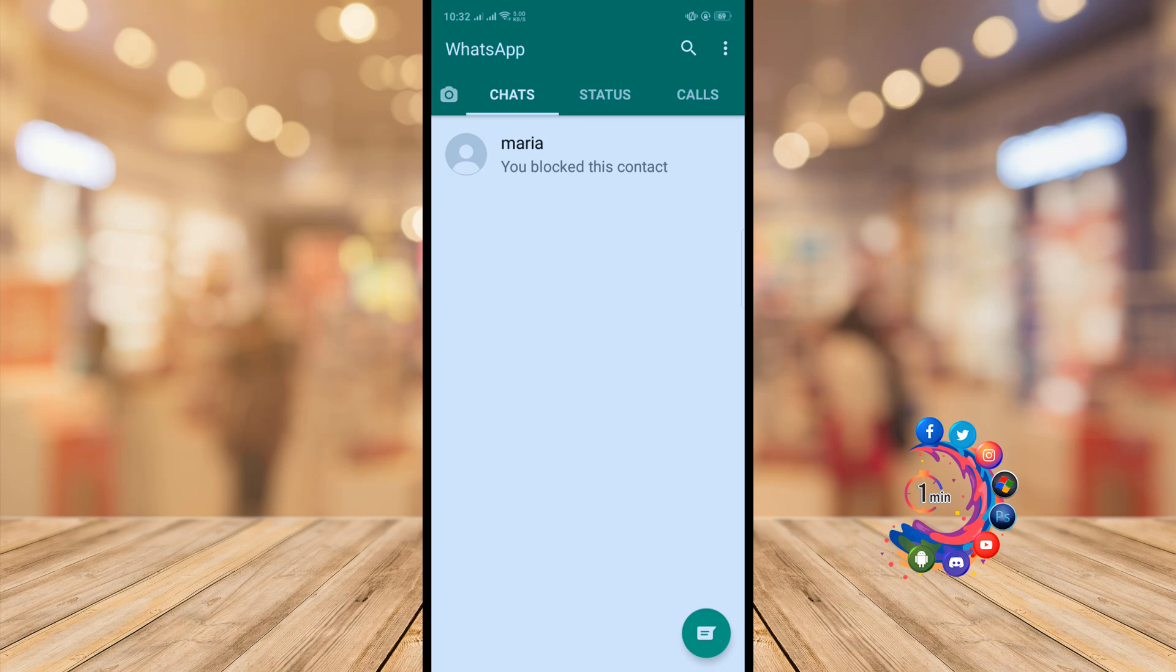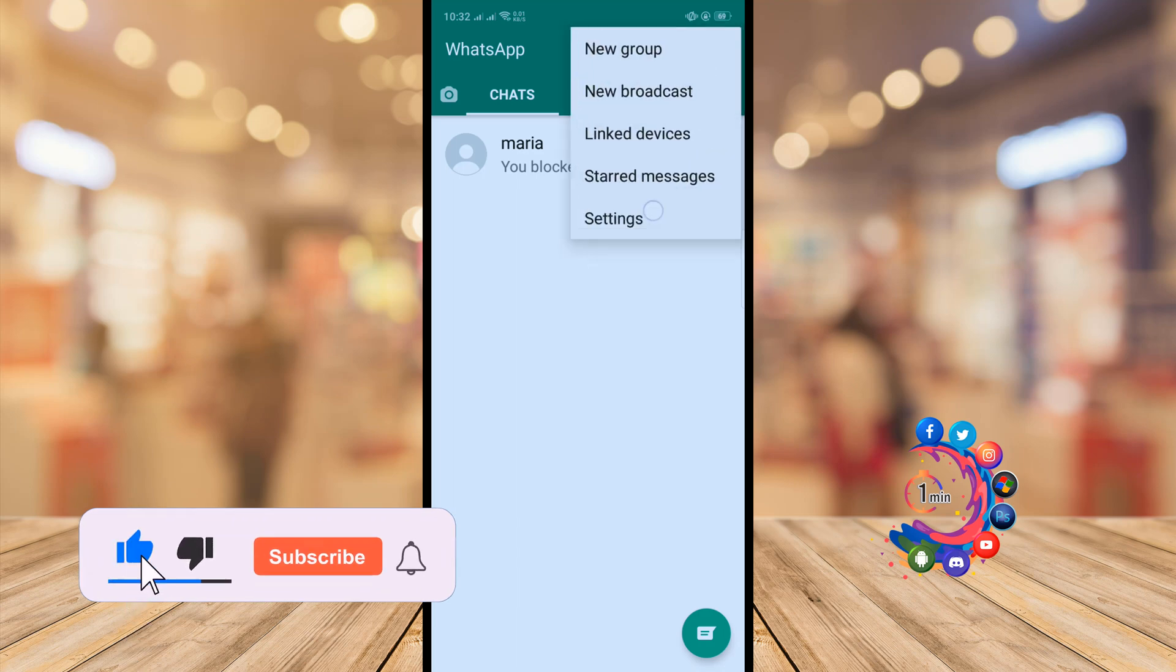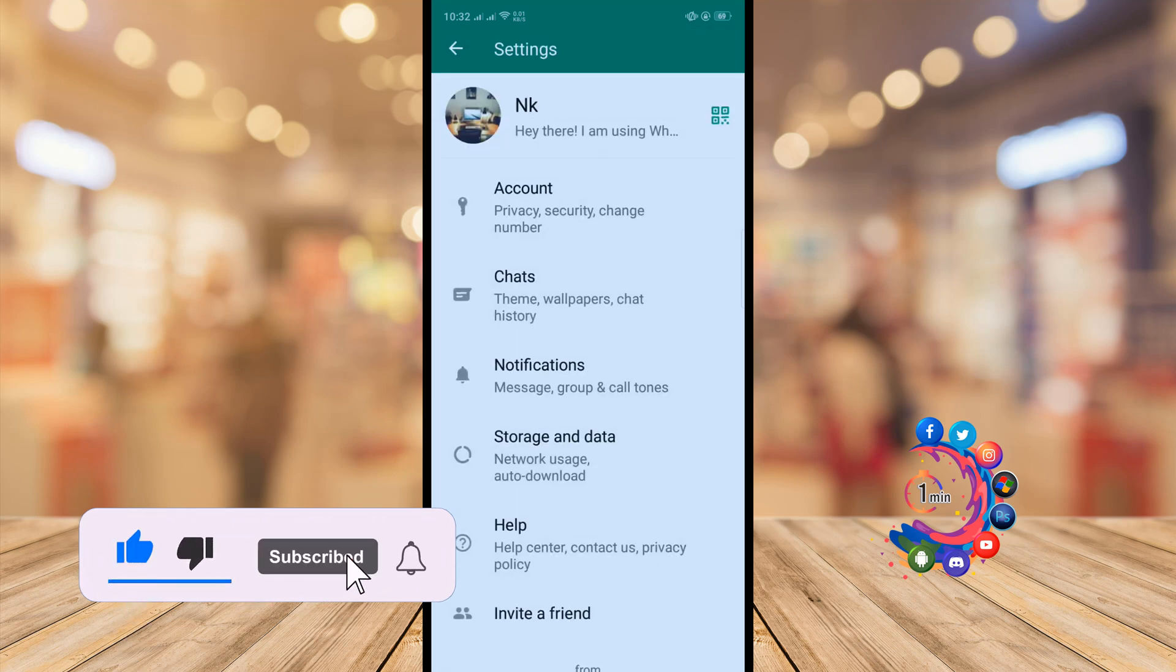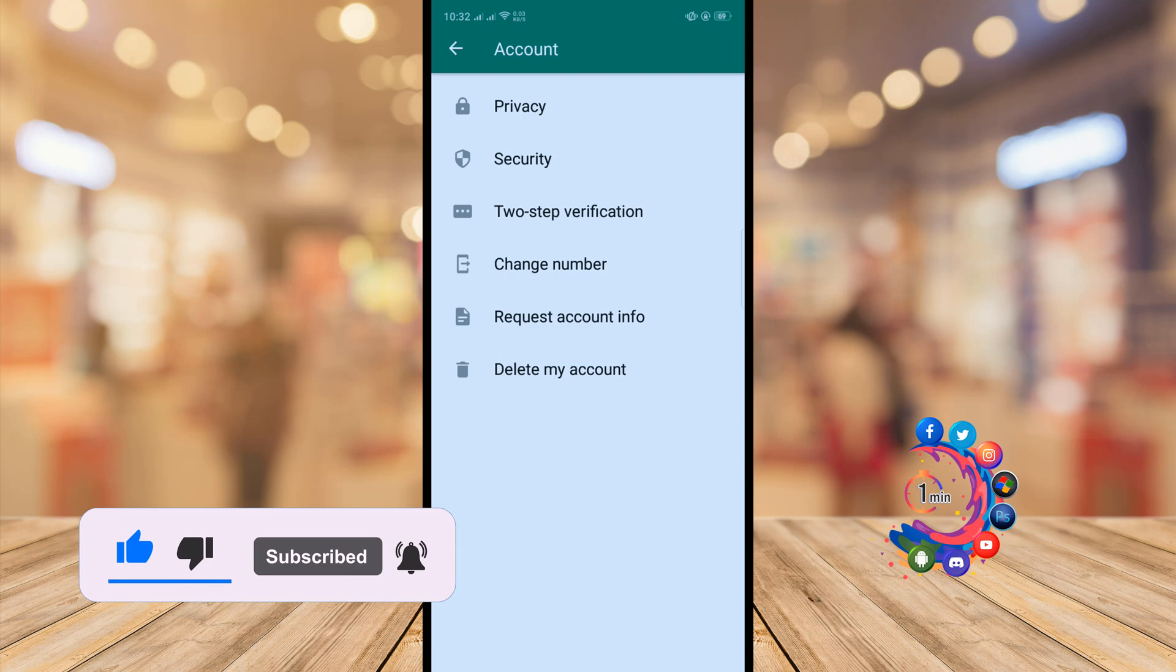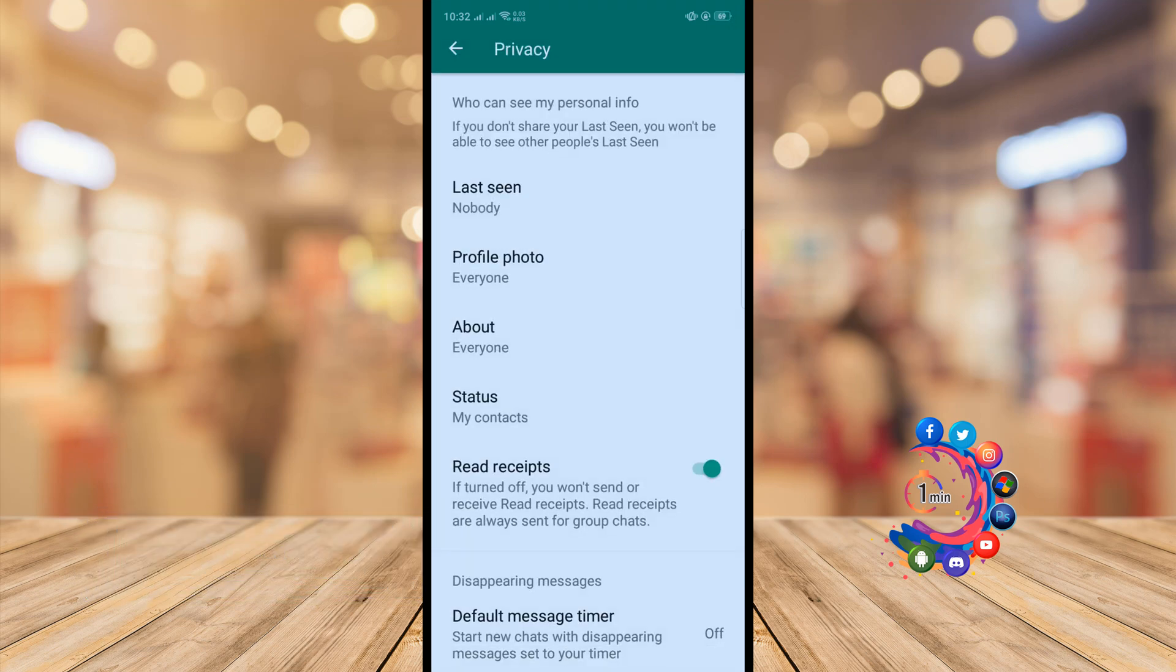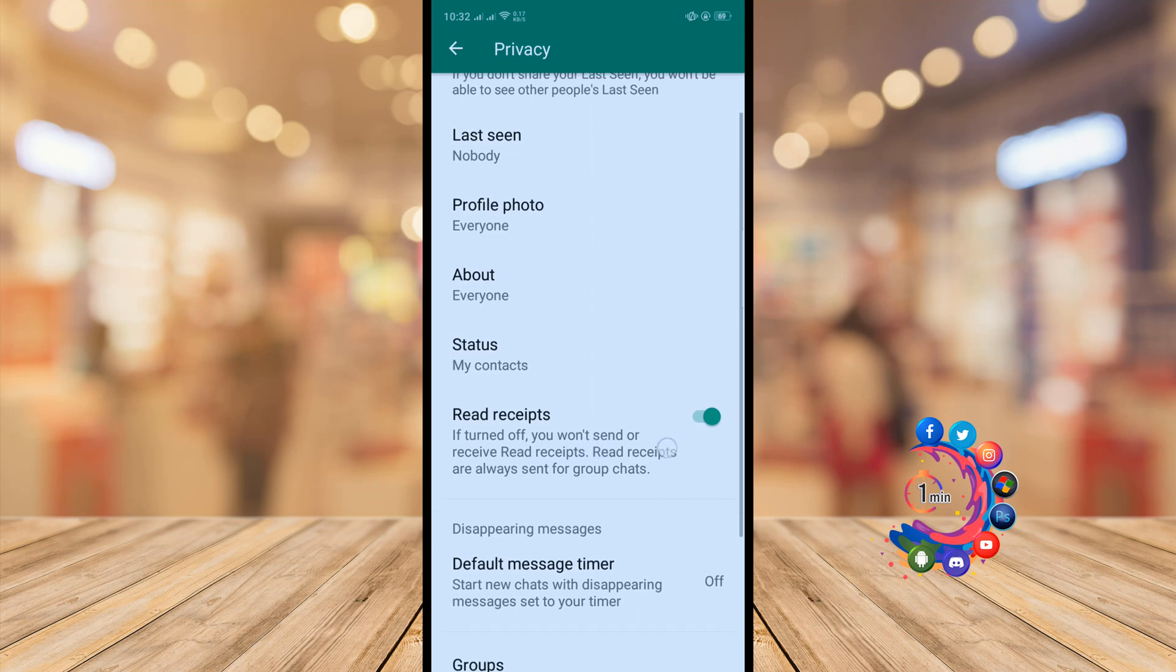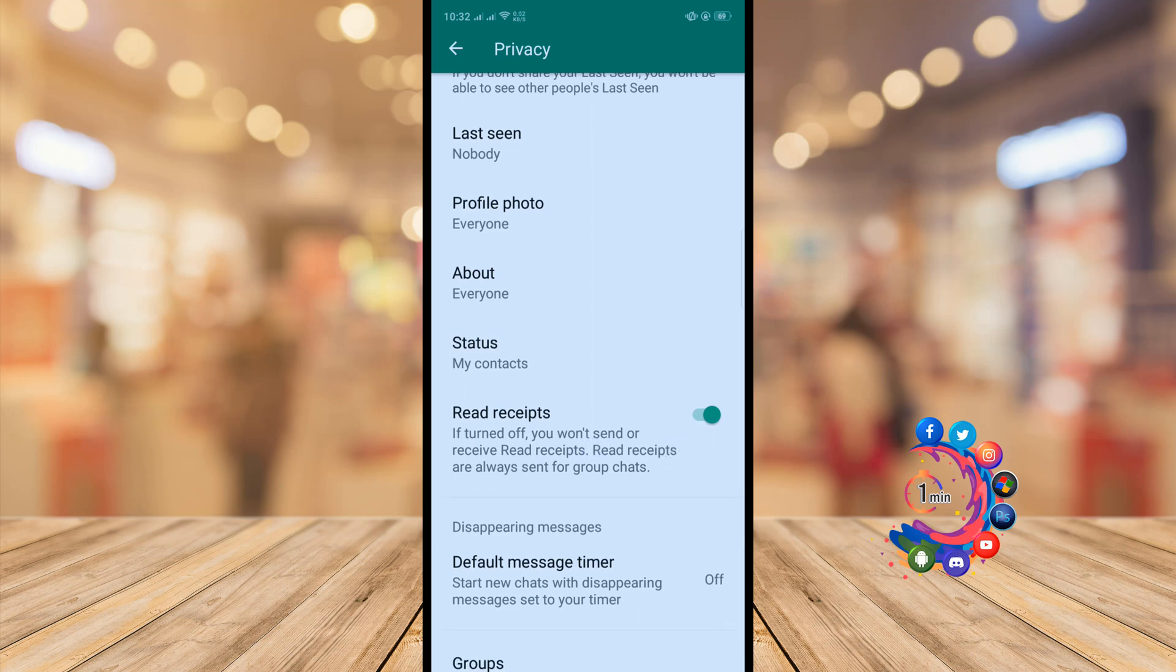The second way is to disable read receipts. Open your WhatsApp and click on the more icon in the right-hand corner. Go to Settings, click on Account, and select Privacy. Here you'll find the read receipts option - just disable this option and you can view messages without the sender knowing.